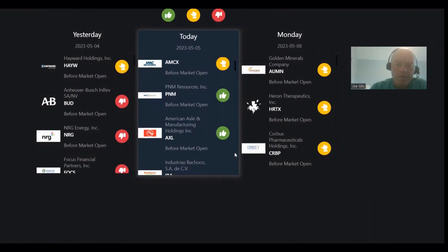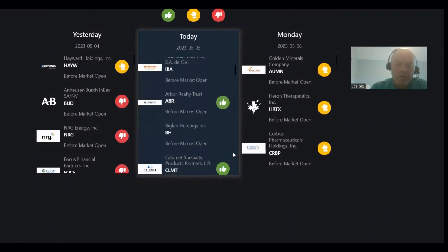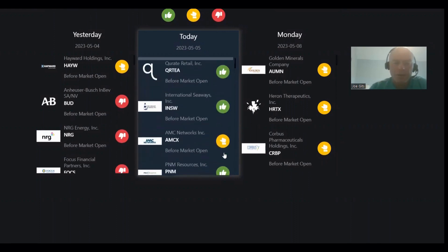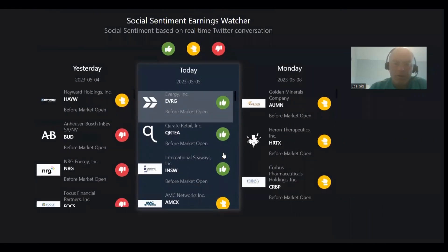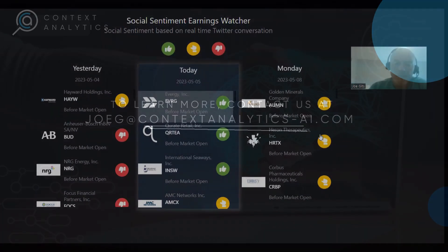A lot of positive sentiment. I don't think any of these are negative. None of these are negative on the earnings watcher today. All right, thank you, have a blessed day.